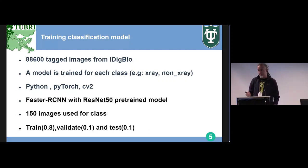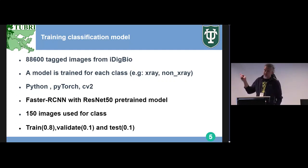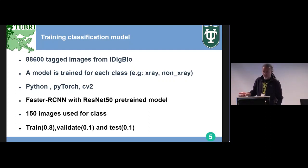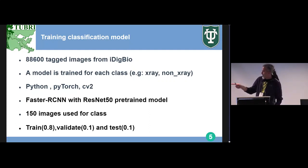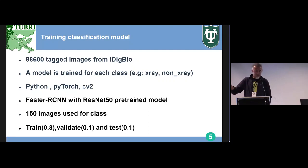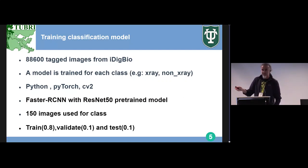It's a binary classification approach. We create a model for X-ray images, for example, so when applied it can say whether an image is an X-ray or non-X-ray. We have 10 models for 10 classes. We use Python, PyTorch, and CV2 for image processing, and we use the Faster R-CNN pre-trained model for speed. For training sets, we use 150 to 3,000 images, since each tagged class has a different number of samples — complete fish images have many, while skeletons and fossils have fewer.